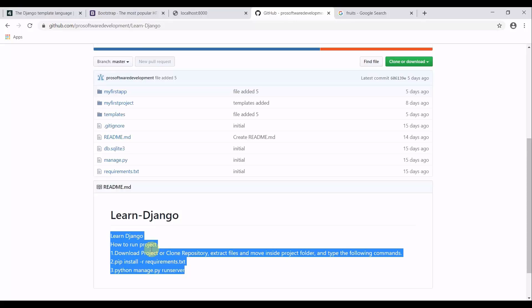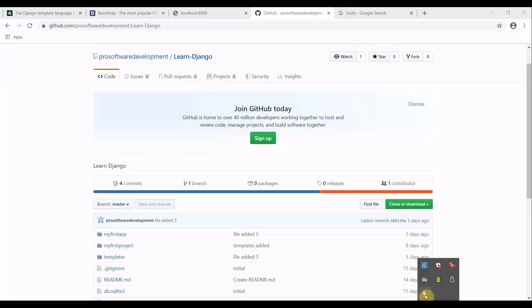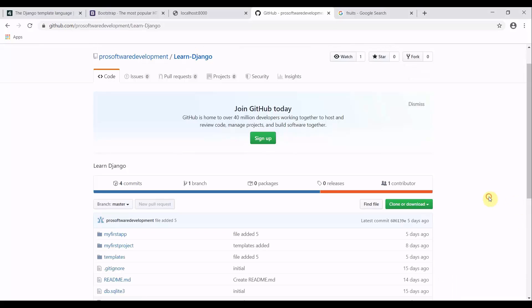In the tutorial before that, I showed you how you can render an HTML page. This is going to be a continuation of Django templates, and in this we are going to work with Django templates in order to render more things on your frontend application.